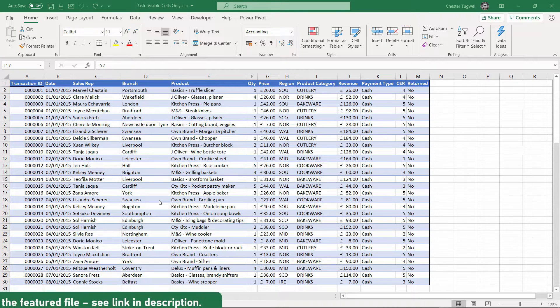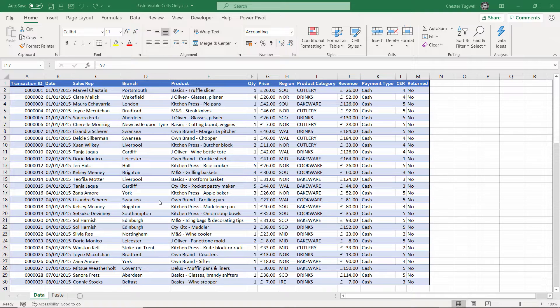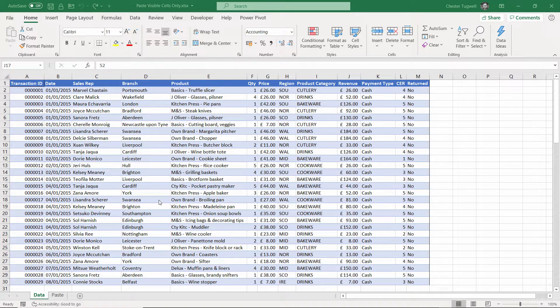Hi, it's Chester Tubwell at Blue Pecan Computer Training. In this video, I want to show you how to select and paste visible cells, not including hidden rows and columns.